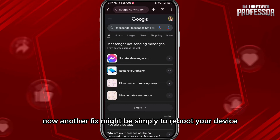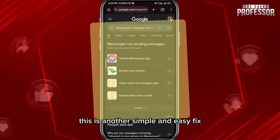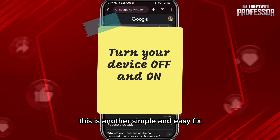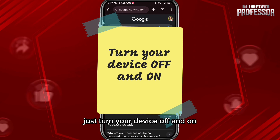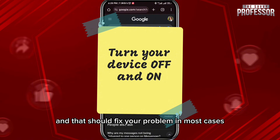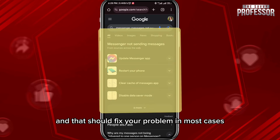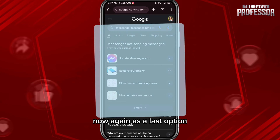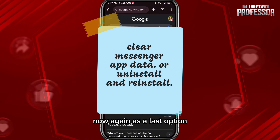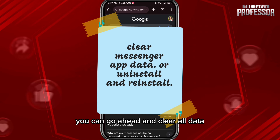Another fix might be simply to reboot your device. This is another simple and easy fix — just turn your device off and on, and that should fix your problem in most cases.